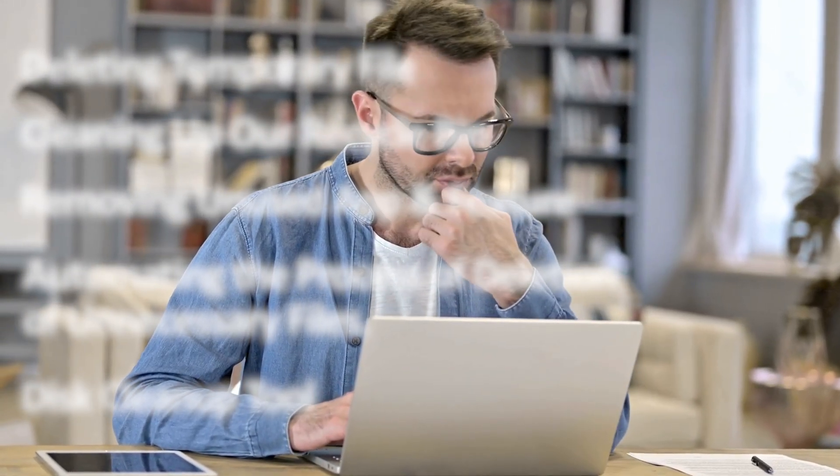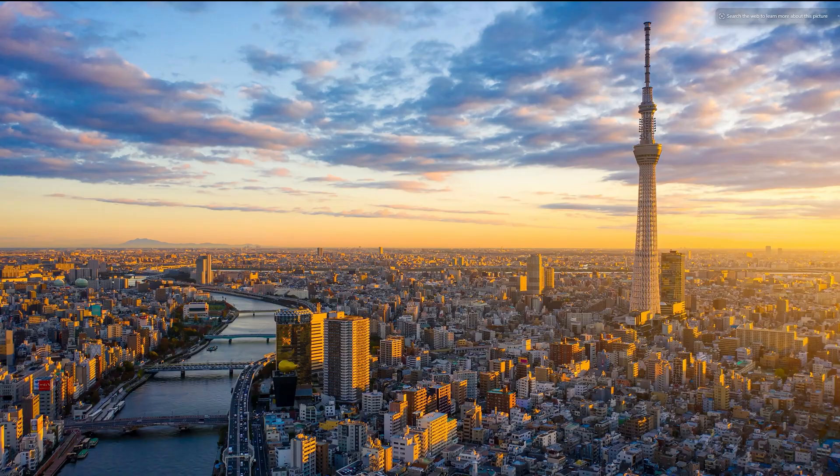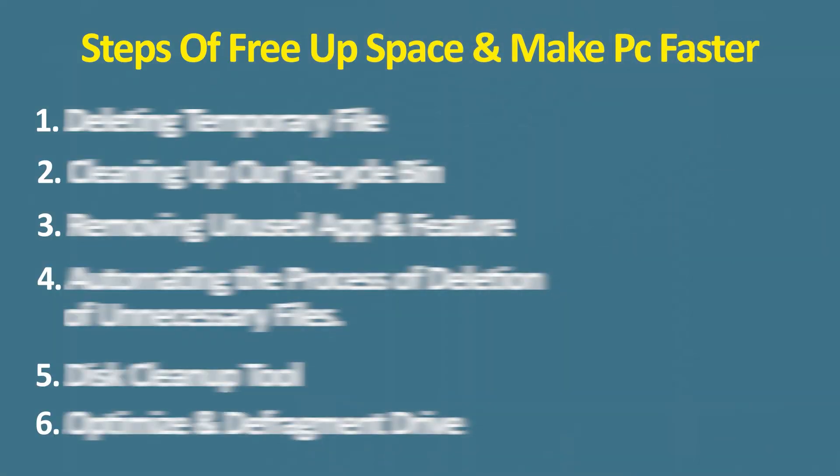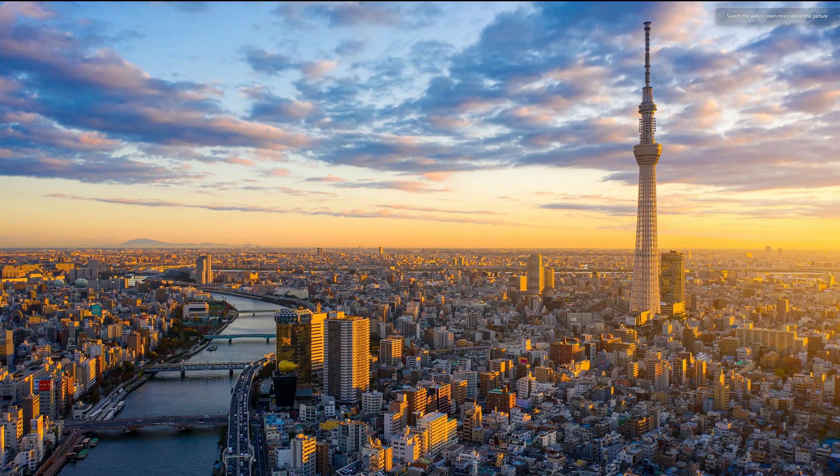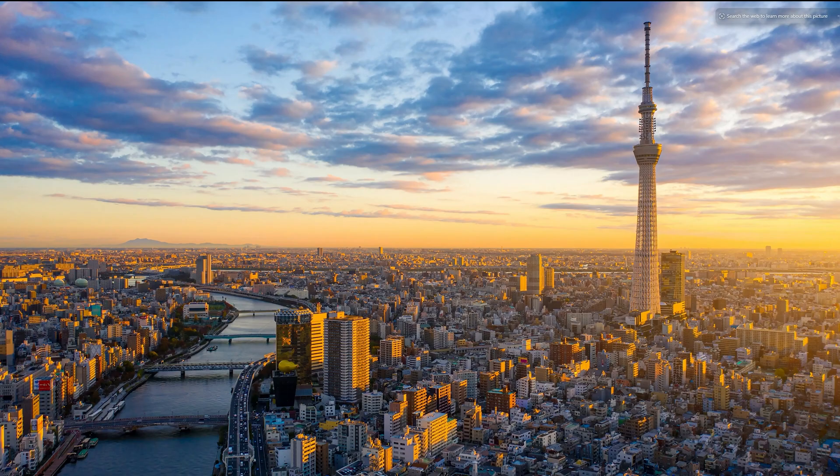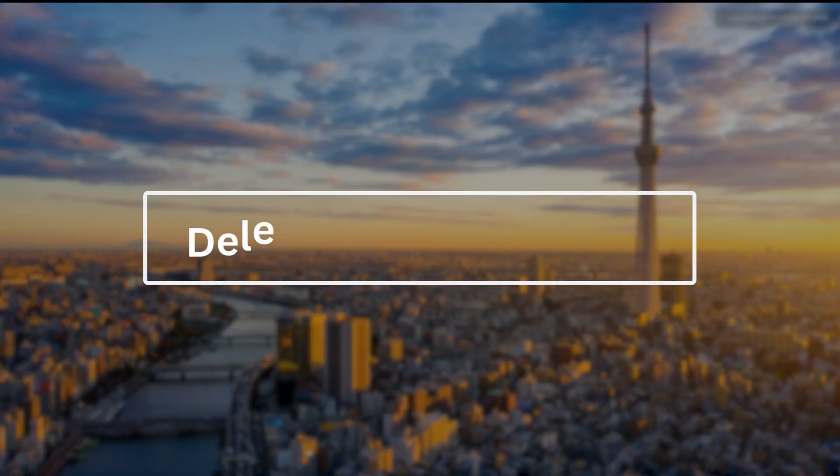If you are tired of low disk space warnings or random freezes, this guide is for you. Let's fix your C drive step by step. If you follow all six steps that I'll be sharing with you, you will clearly notice the difference. So without further ado, let's get started.